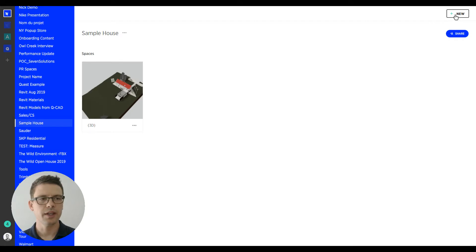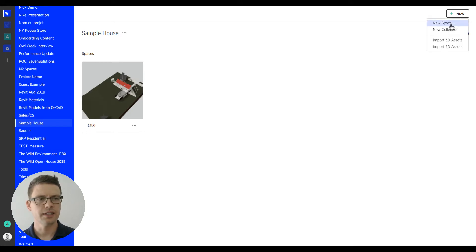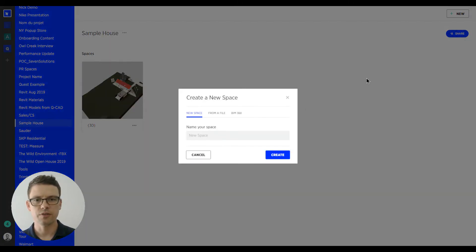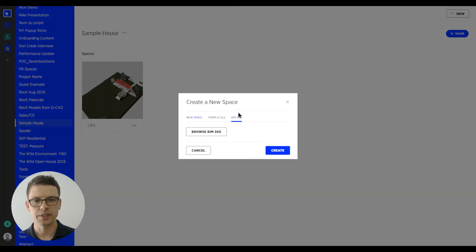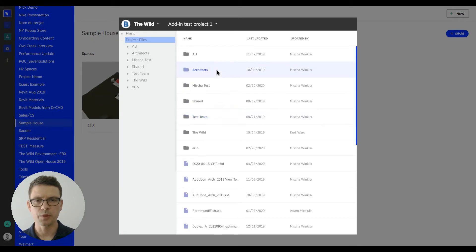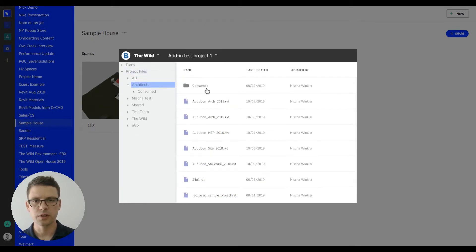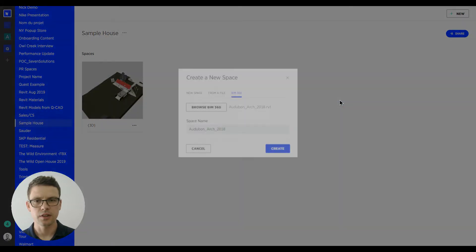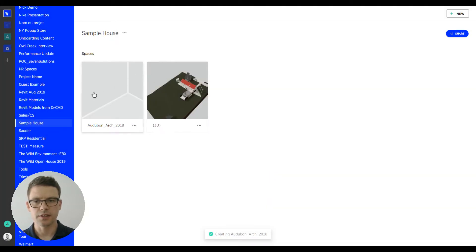But before we go any further, I'm also going to create a space from BIM 360. I'm going to navigate to my folder and select the BIM 360 file. And as you can see, within no time, I've created the space.